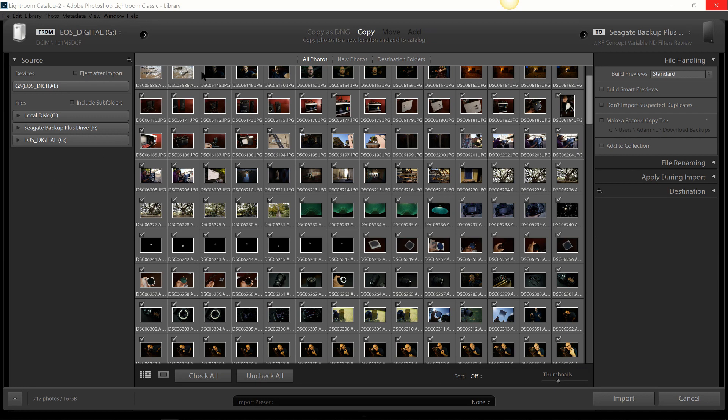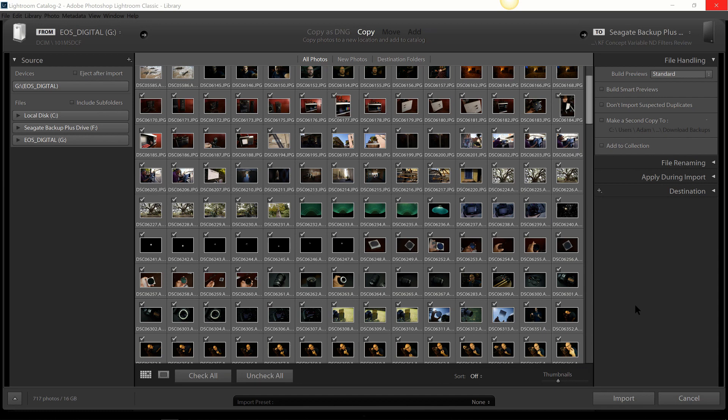We are here in the import dialog of Lightroom Classic CC. I am working in the latest iteration of Lightroom at the time of this video. That is Lightroom Classic CC version 8.3.1. Now if you don't have the latest version of Lightroom, that is okay. The actual way Lightroom handles your image files has not changed since the beginning.